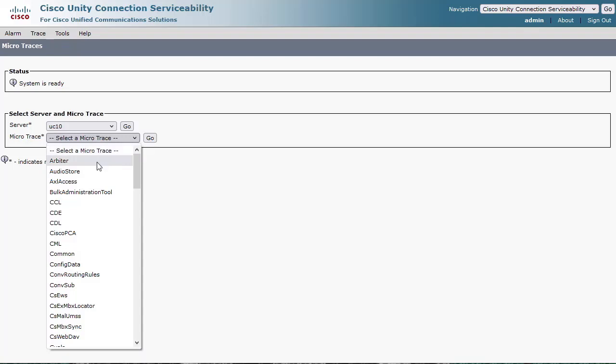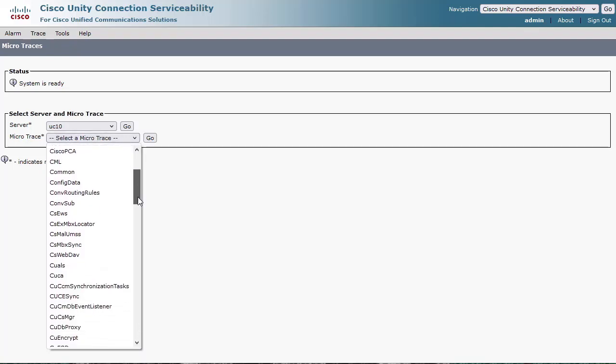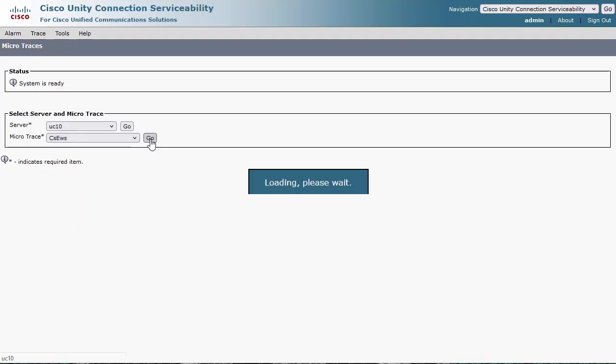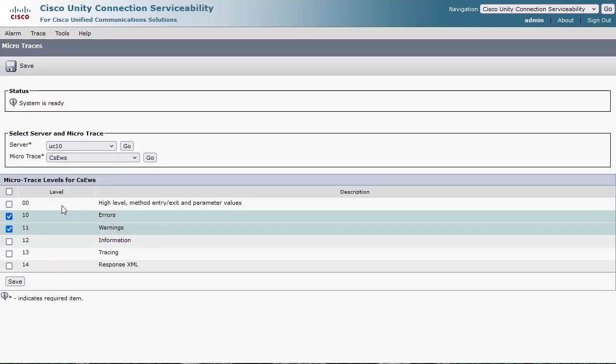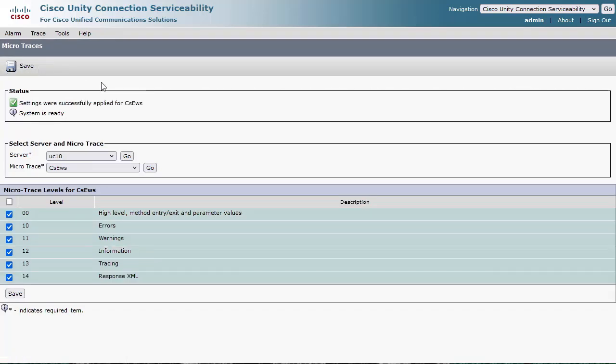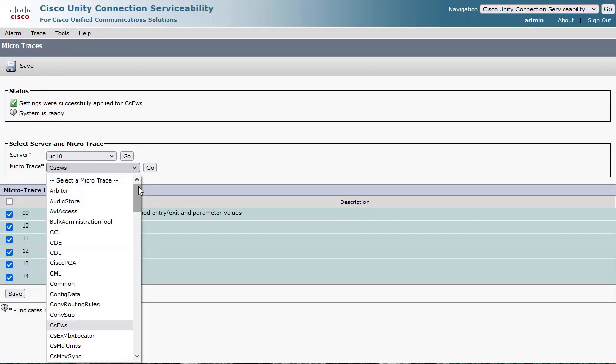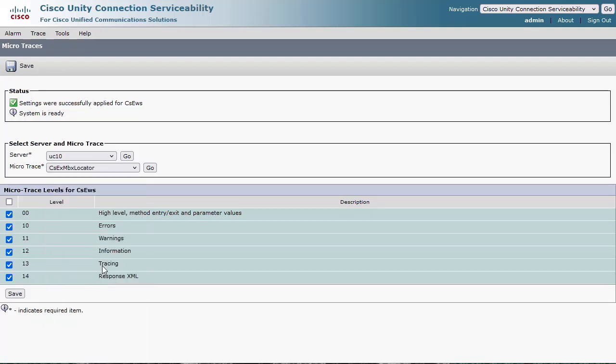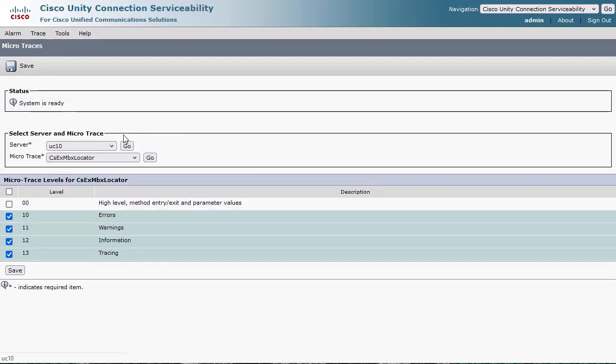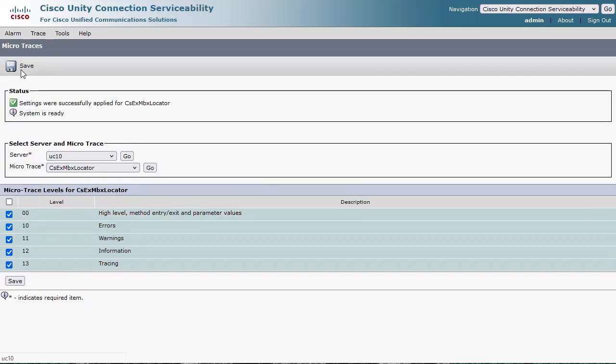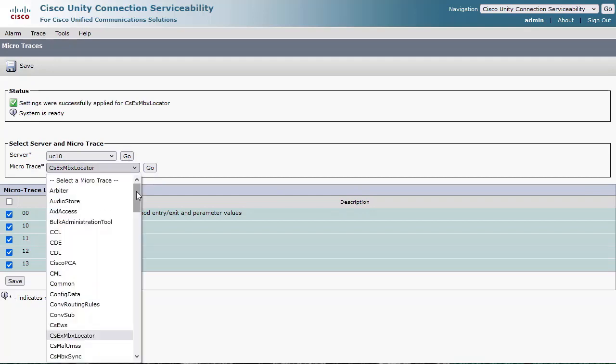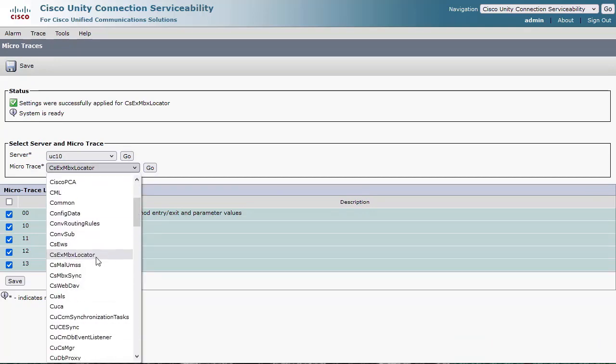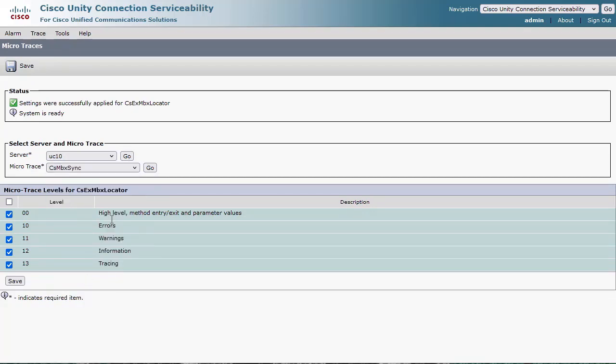CSEWS, Set All Levels. CSEX MBX Locator, Set All Levels. CSEX MBX Sync, Set Levels 10 through 23.